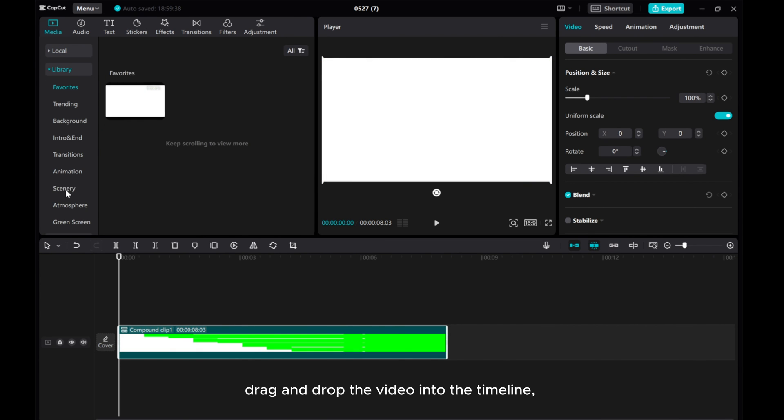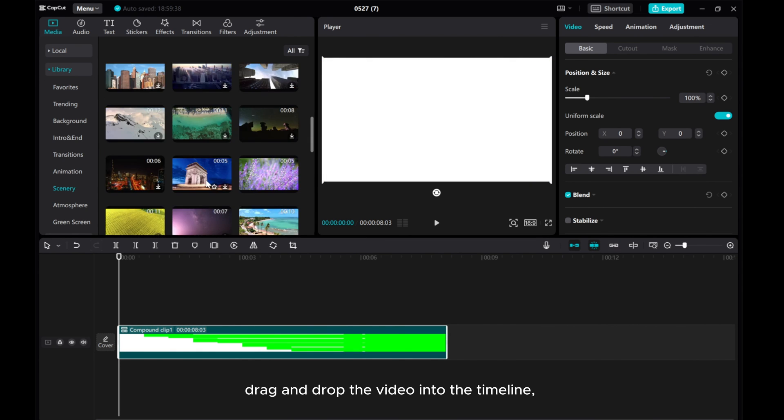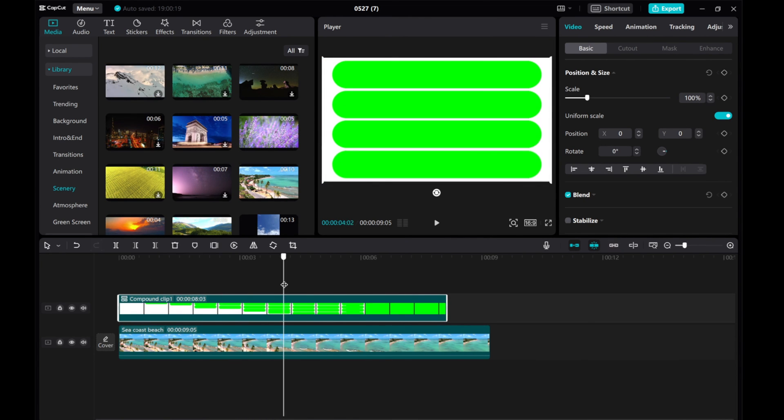Drag and drop the video into the timeline. Select the template and go to Video Cutout, then enable the chroma key.